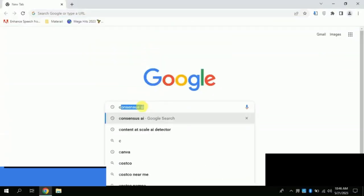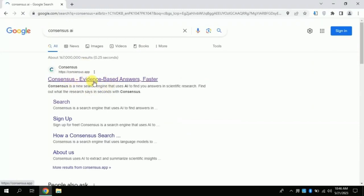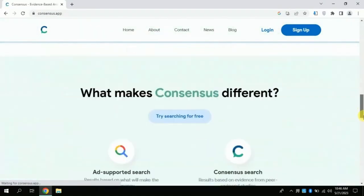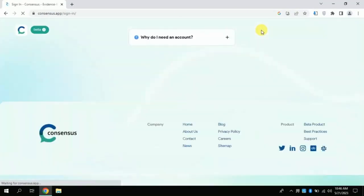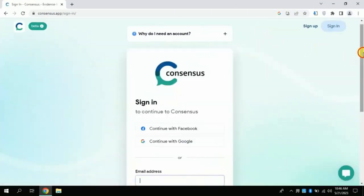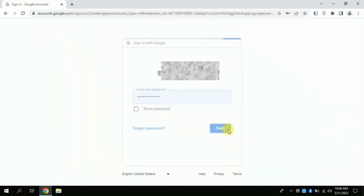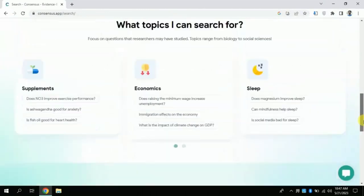AI Tool Number 3: Type Consensus AI and click the first link. This will lead you to the official page of this free AI — check its interface. Click login, then choose your Facebook or Gmail account to sign in. I am using my Gmail account details, and now I'm in.